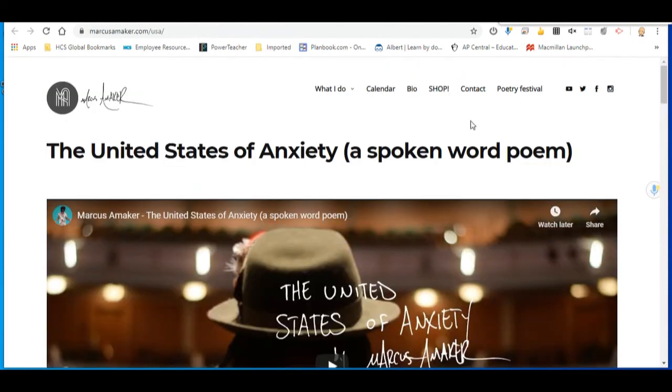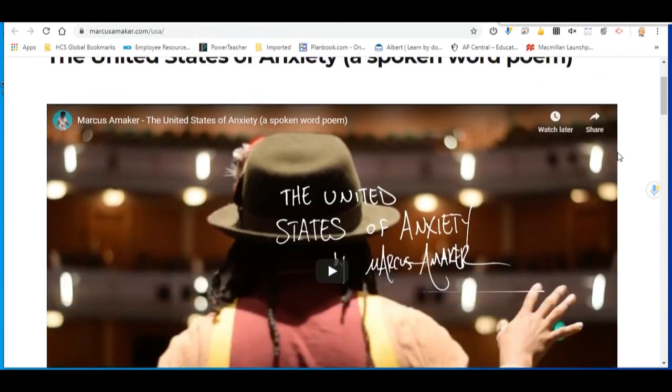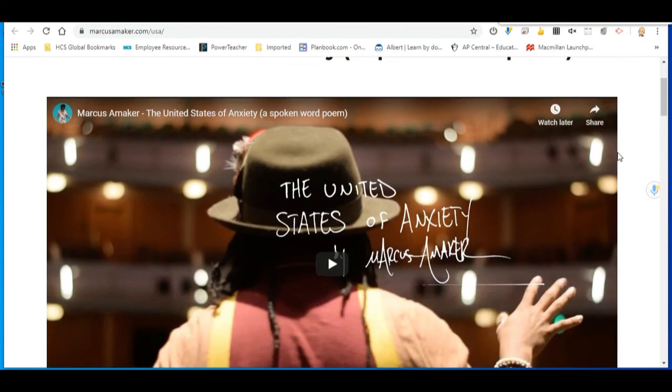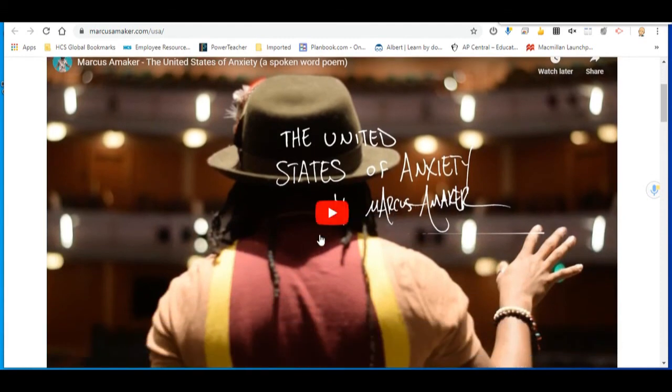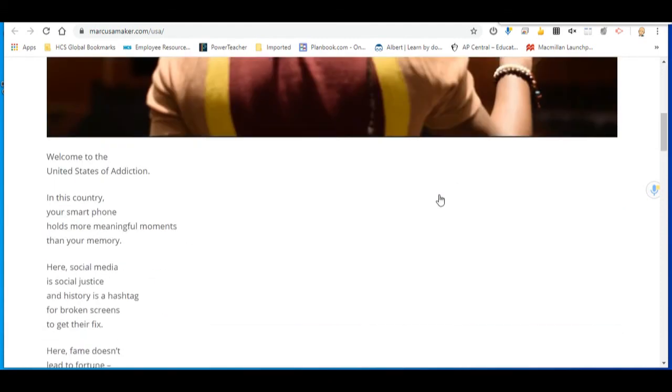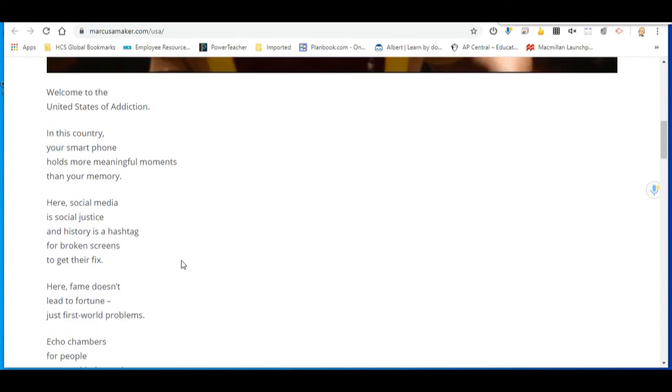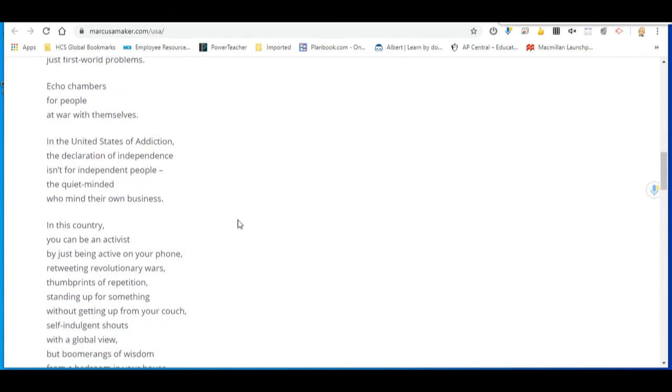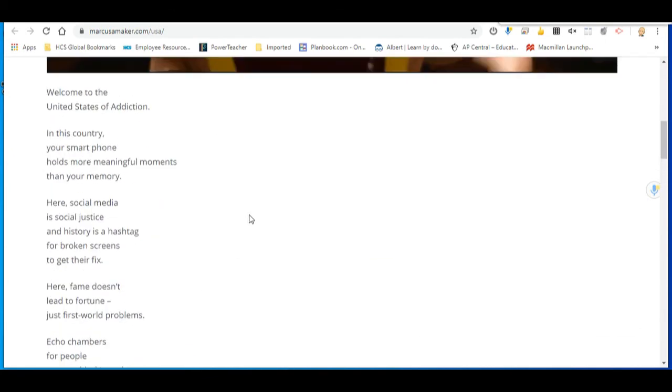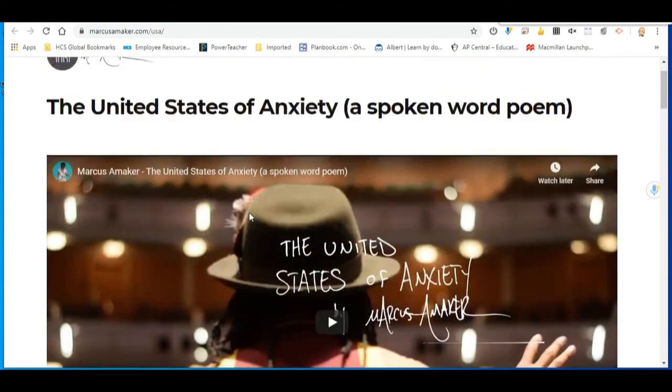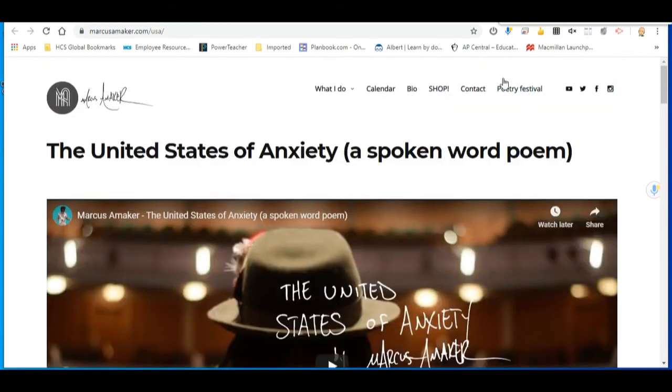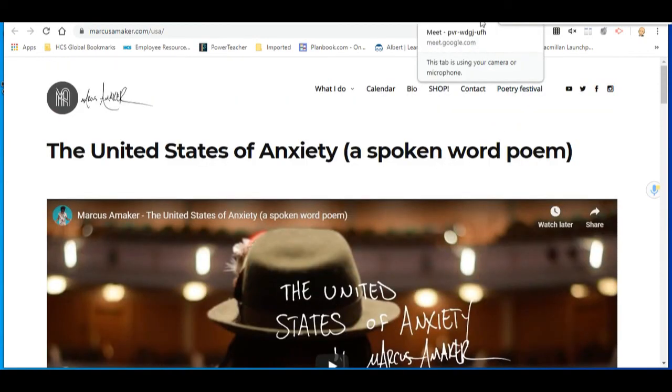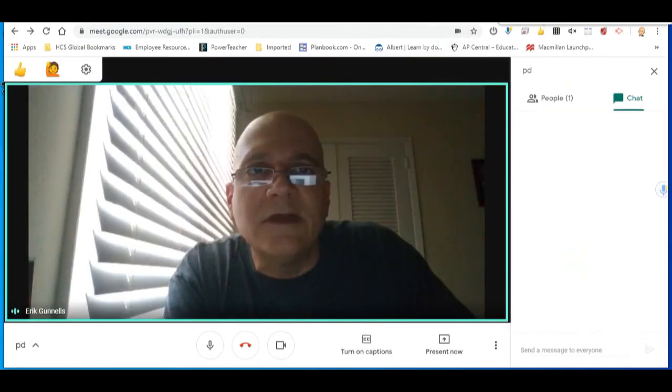Here's an example of one thing that you could do. Here's the United States of Anxiety. You could play him doing a spoken word version of this. You could have this observed. You could put this on the screen. You can also print it and you could put it on your document camera. There's a number of things that you could do that could make this very helpful for you during a discussion.